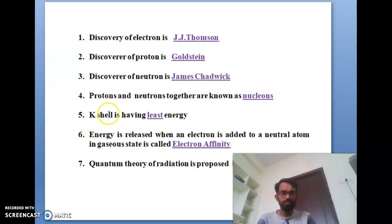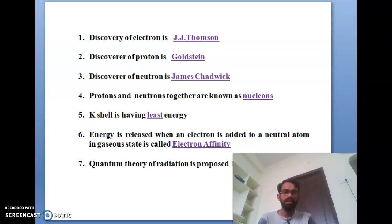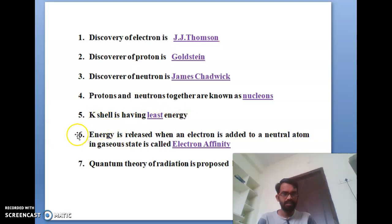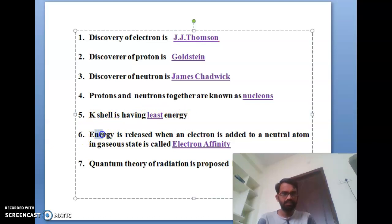The fifth bit: the electron rotating paths are called orbits, named K, L, M, N, O and so on. The K shell is having the lowest energy.